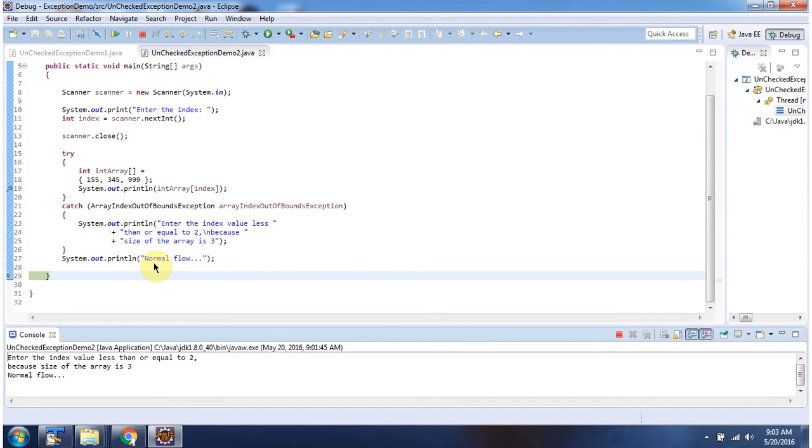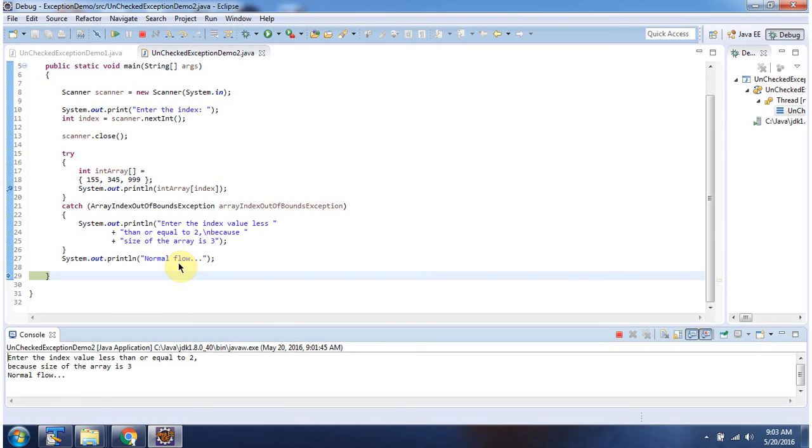And it executed this line also. And this is about unchecked exception and thanks for watching.